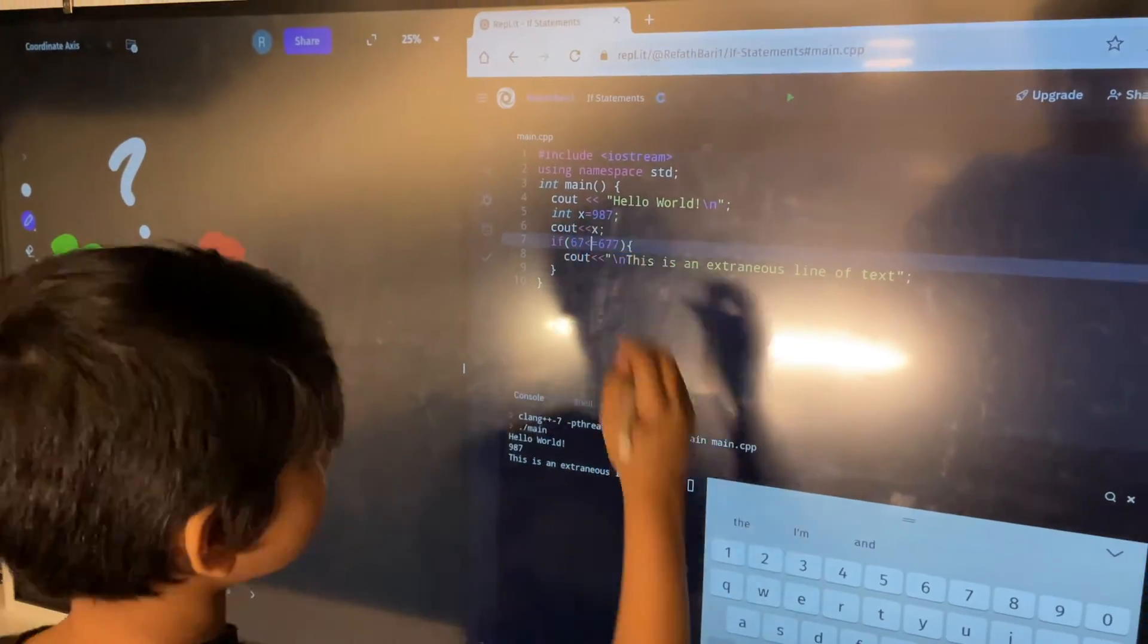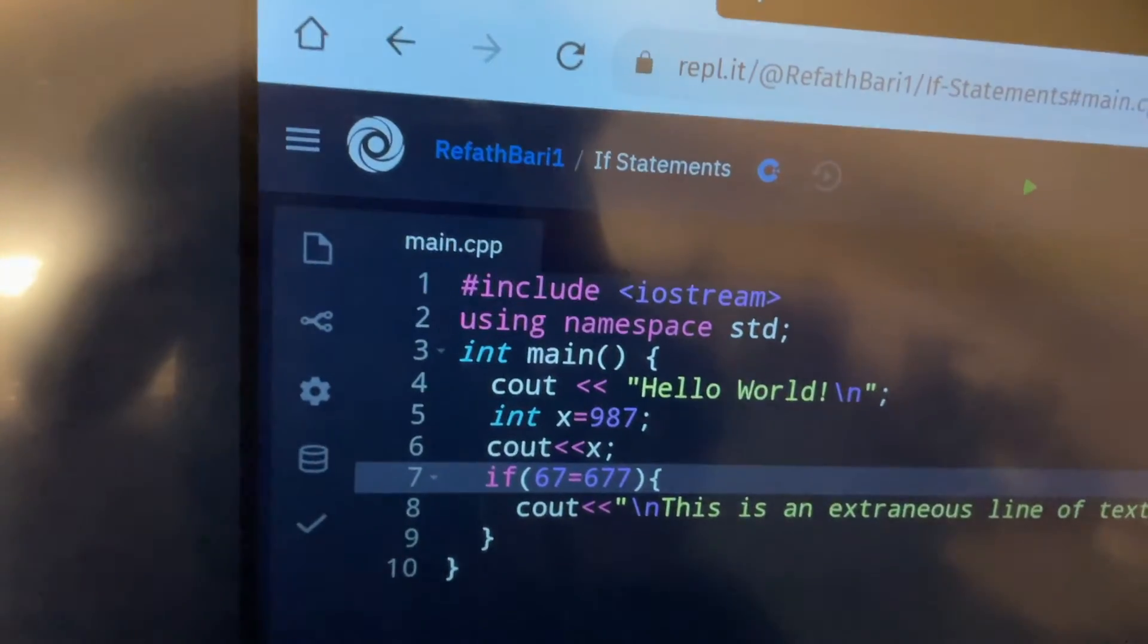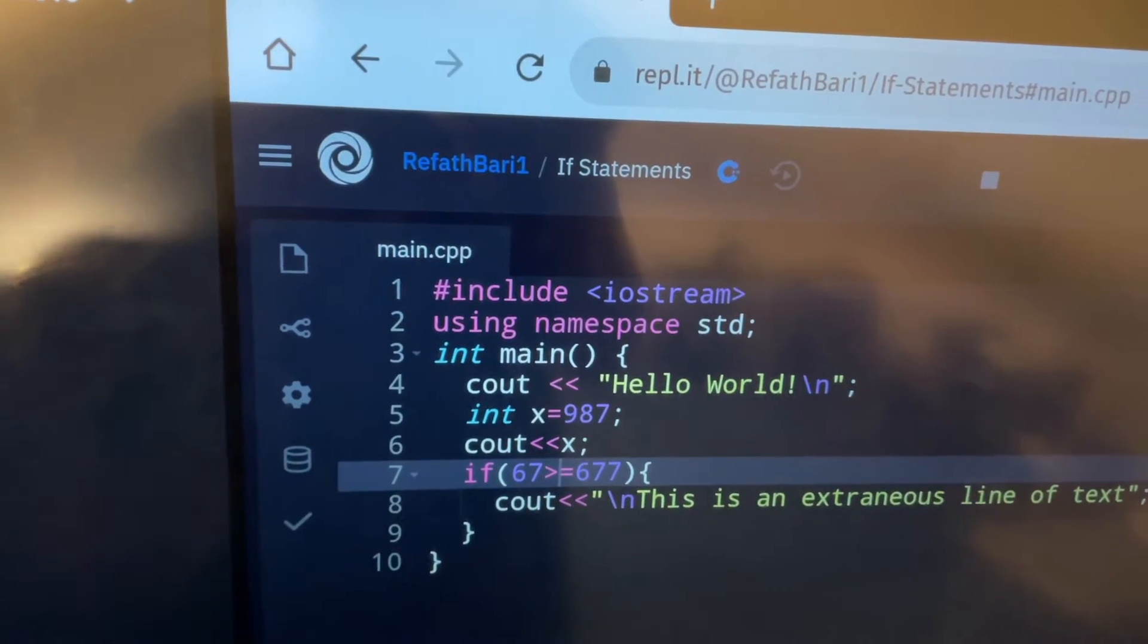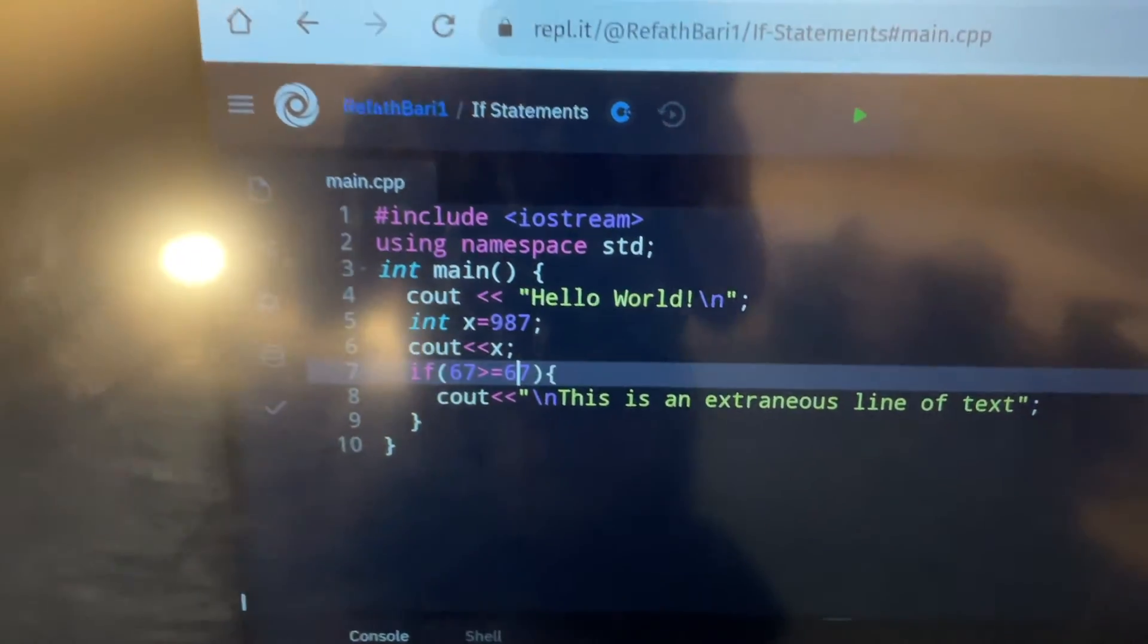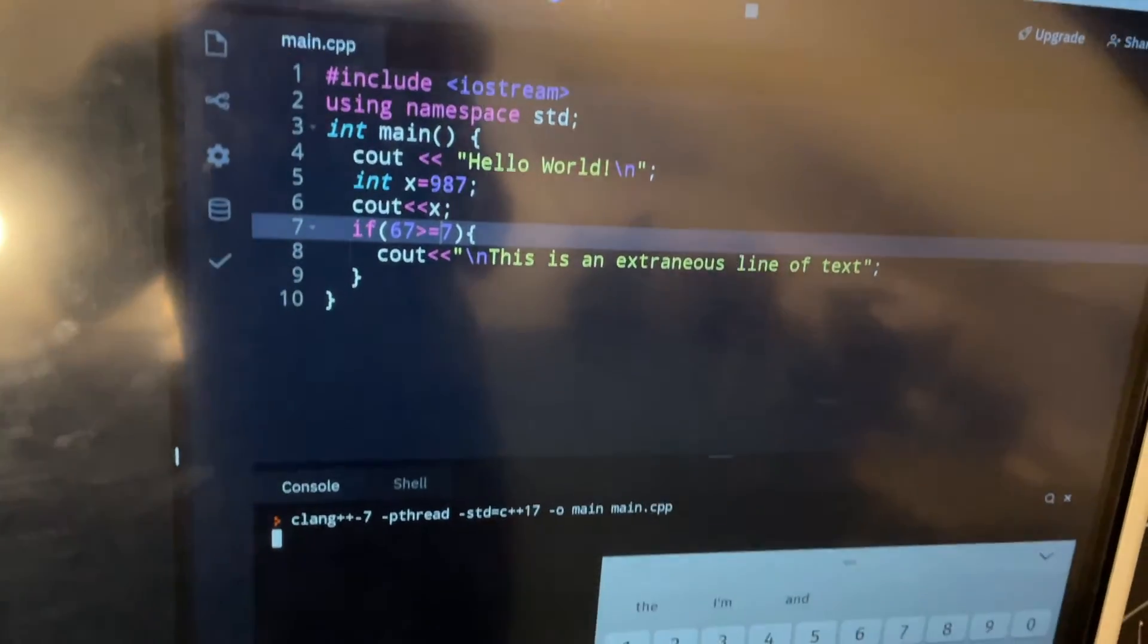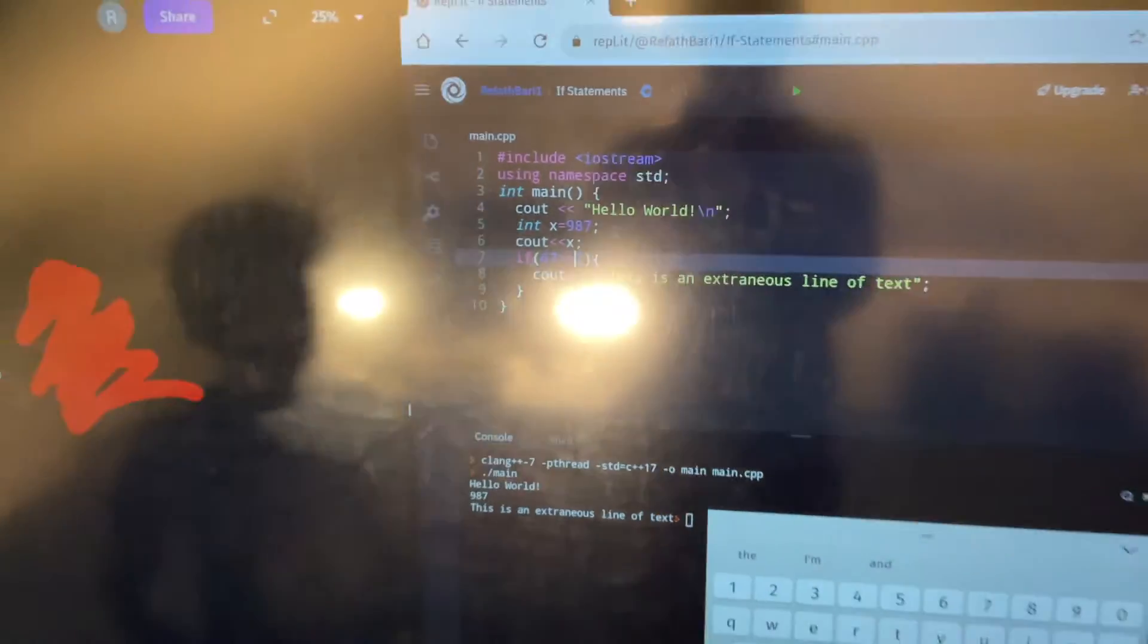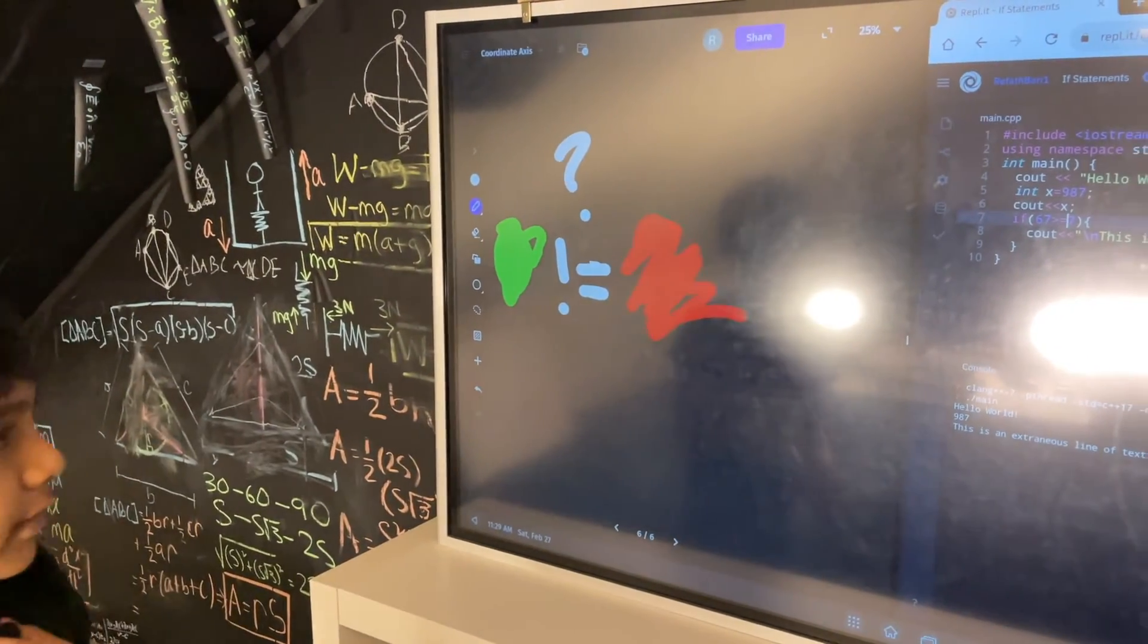Now we can also test greater than. So, where was that sign? And since 67 is not greater than 677, it won't print. But if we say we put 7, then it will print. Because 67 is greater than 7. And as always, if 67 is greater than or equal to 67, this will print. Because 67 is equal to 67.